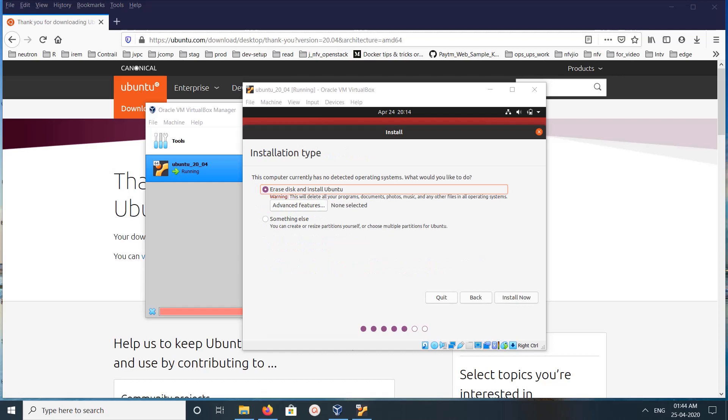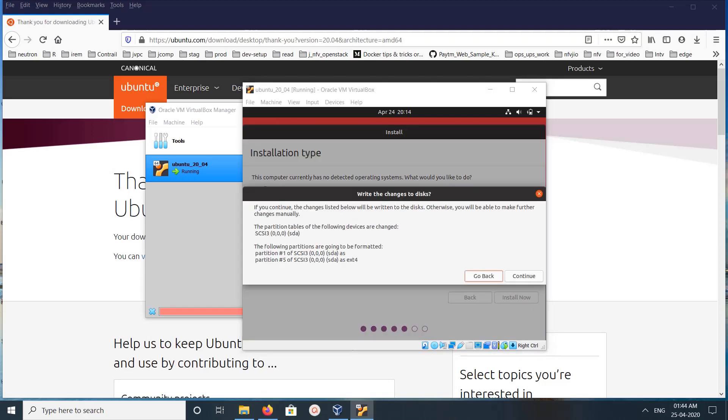Here for installation type we need to select. I am going to select the first option, Erase Disk. Click on Install Now, then click on Continue.